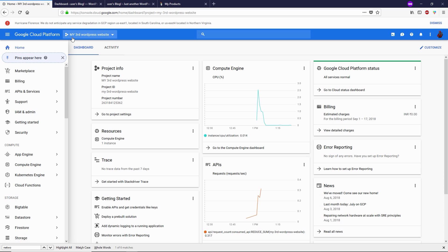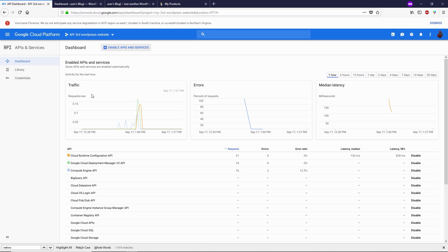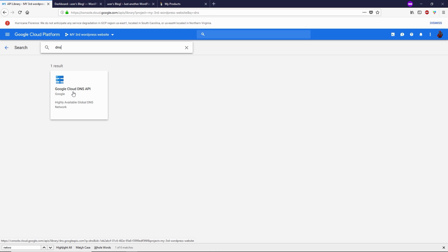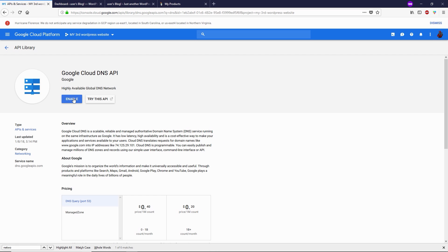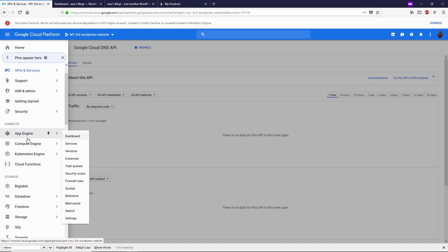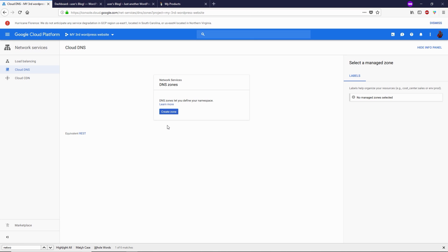Log in to your Google Cloud Platform console, make sure you are inside your project, and then head over to APIs and Services. Click on Dashboard, then click Enable APIs and Services. Search for DNS and open the Google Cloud DNS API, then enable it. Now Google Cloud DNS API is enabled. Go to Networking, then Network Services, and click on Cloud DNS. Here we need to create a DNS zone — click Create a Zone.